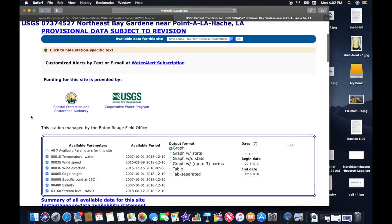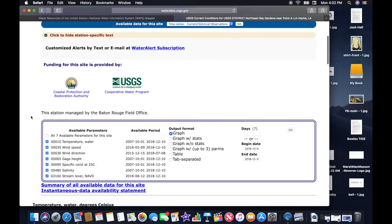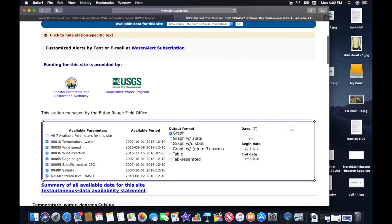Here it shows you all the parameters available for this particular buoy: water temperature, wind speed, wind direction, gauge height, specific conductance at 25 degrees Celsius, salinity, and stream level. Some of that data is more important than others.